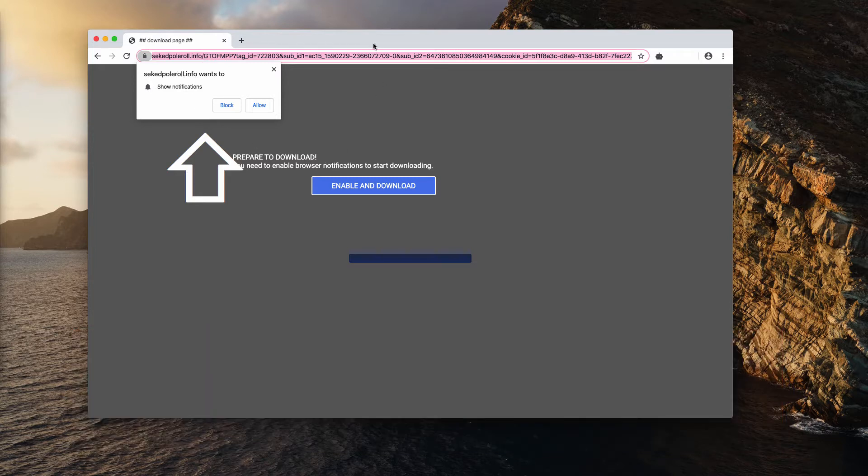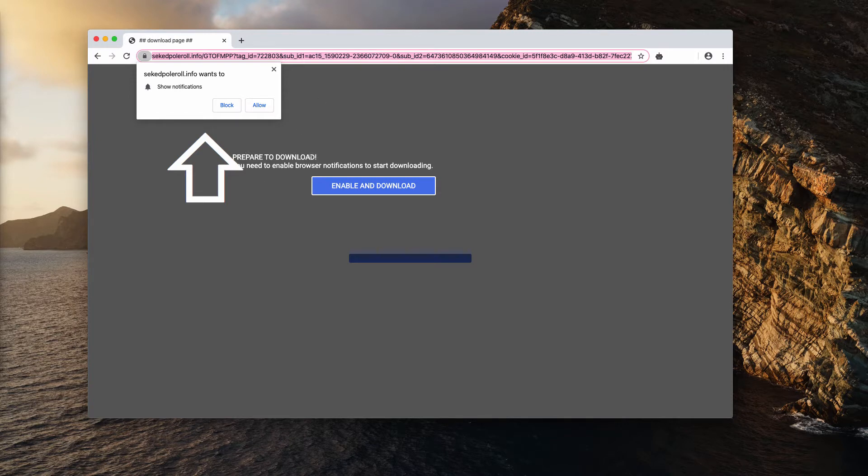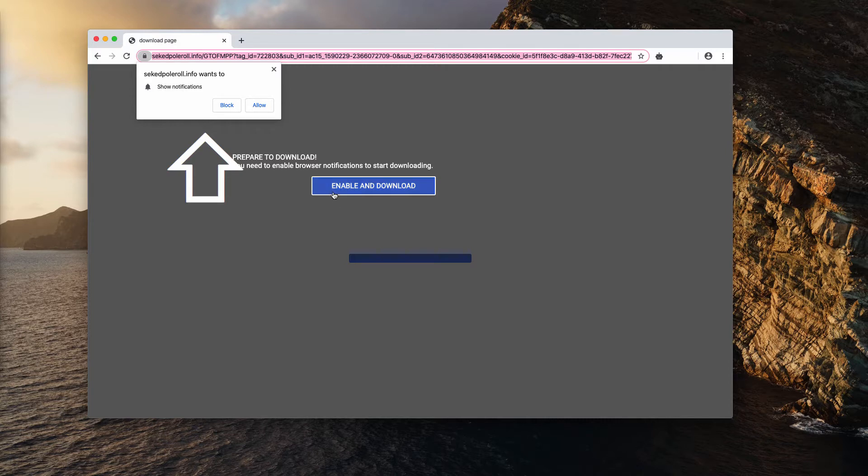The pop-up displays a misleading notification saying that you need to prepare to download, and supposedly you need to enable browser notifications to start downloading. It says 'Enable Download.'